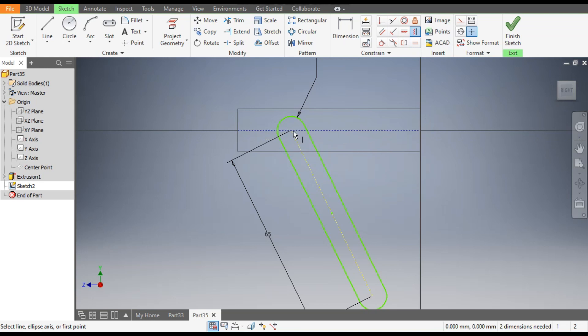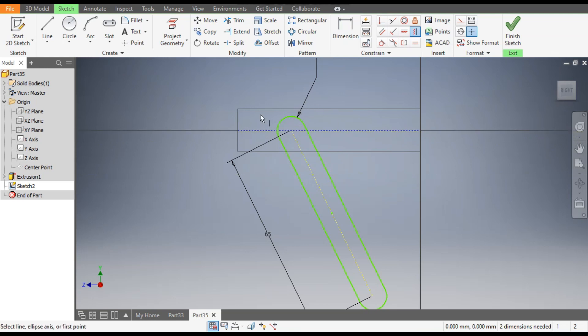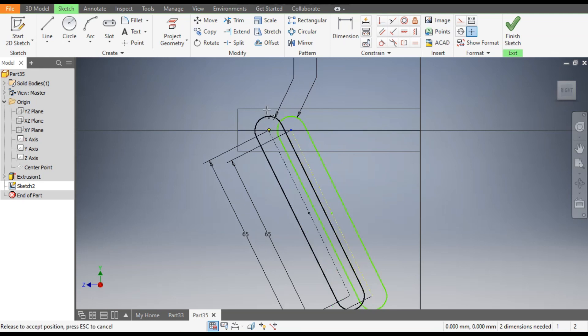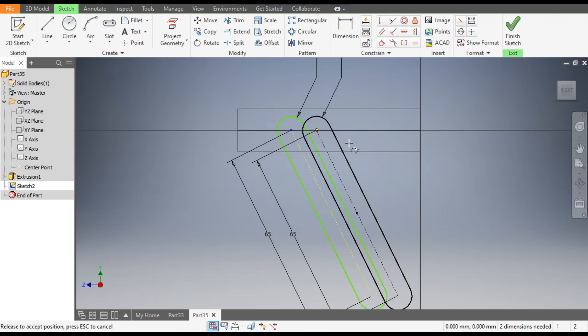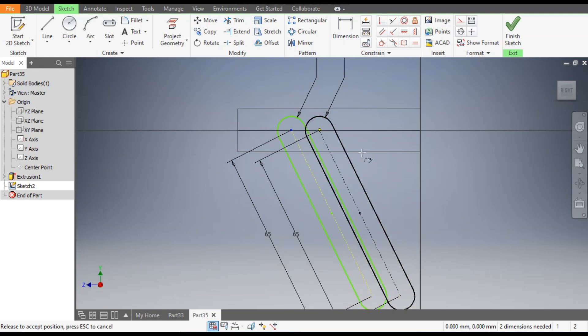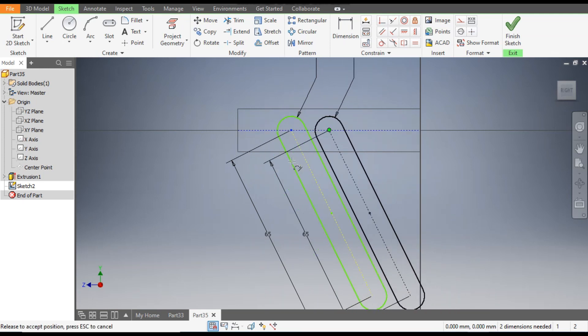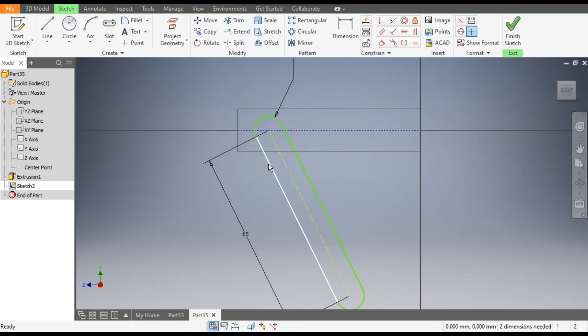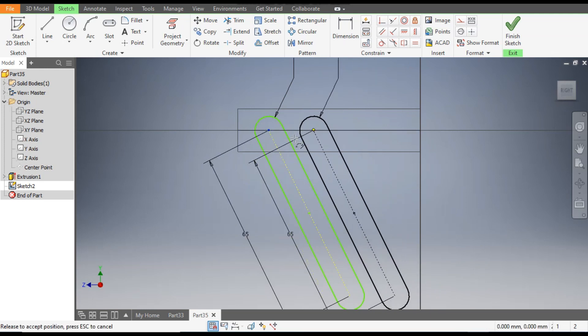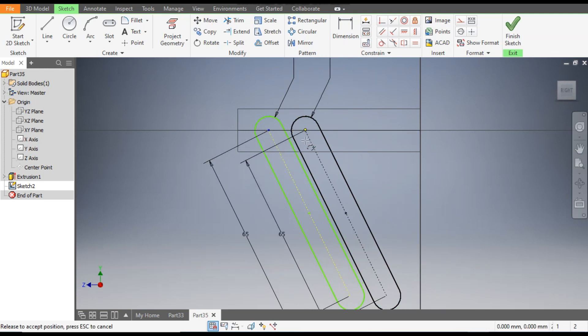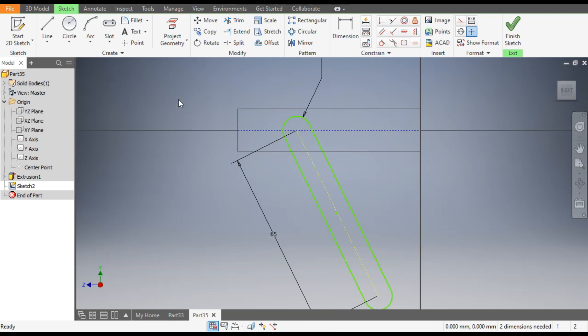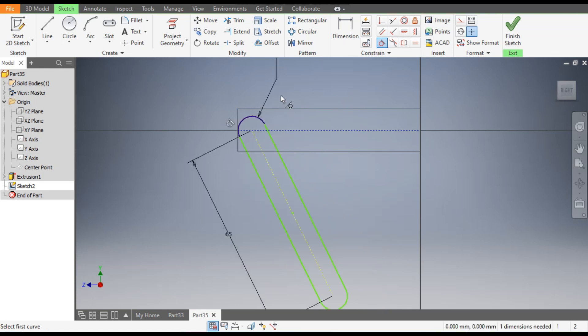Now go to Vertical Constraint, select this point and select the center point of slot. They are aligned vertically. Now we want to constrain this dimension. We want to freeze the side motion. For that go to Tangent Constraint, select this corner line, select this curve. This is constrained.